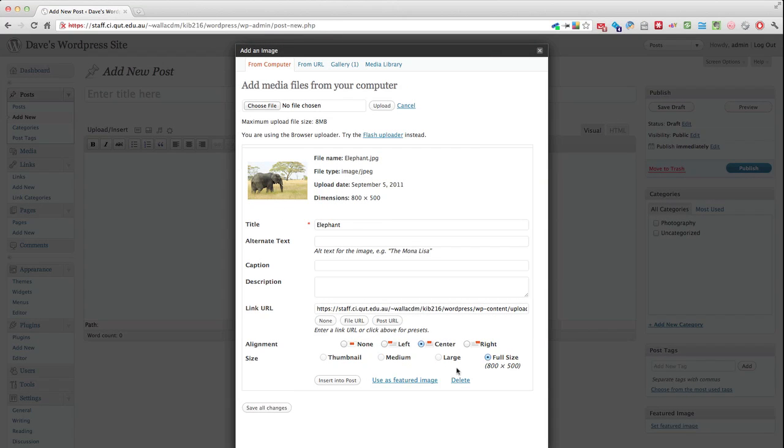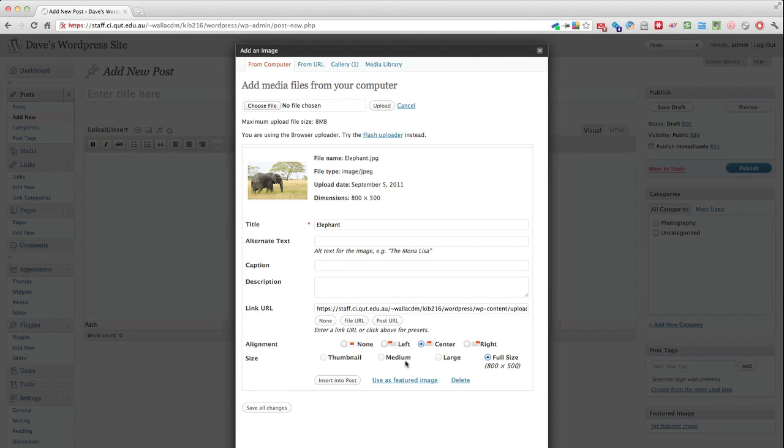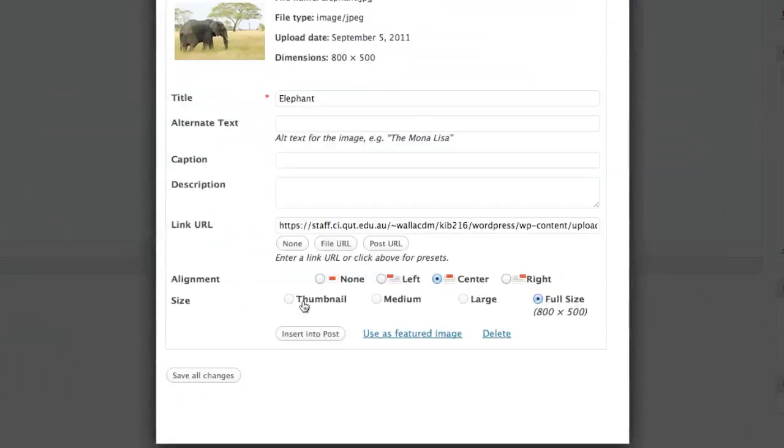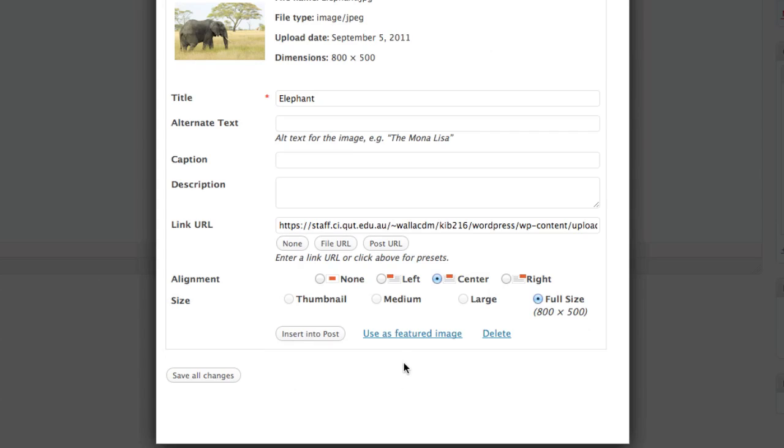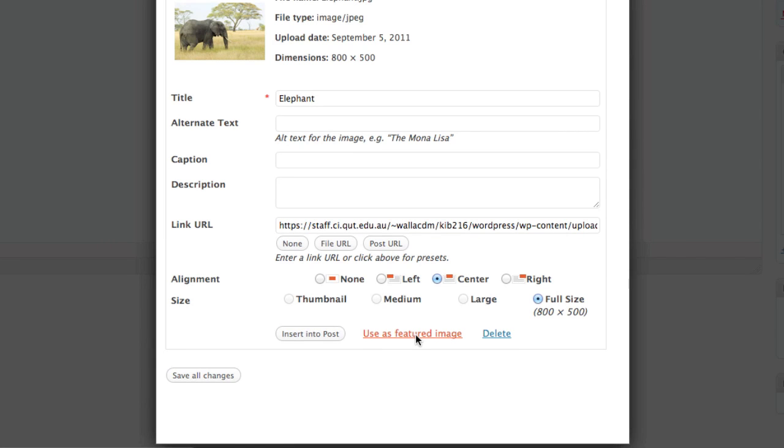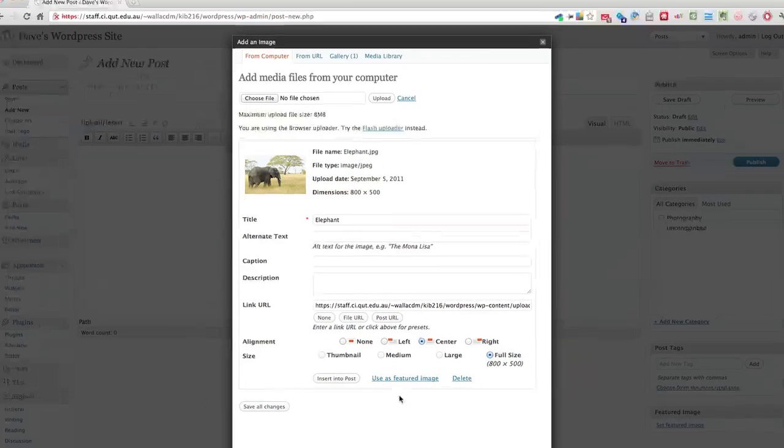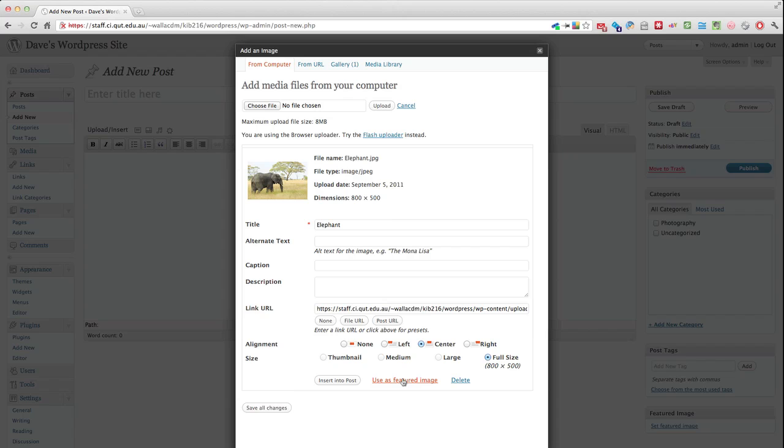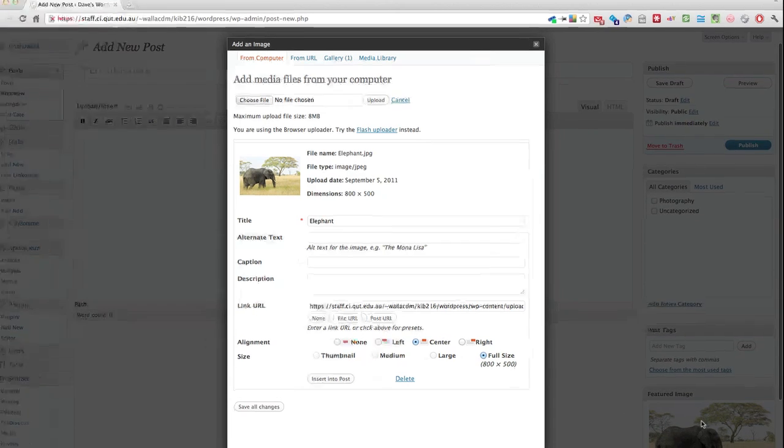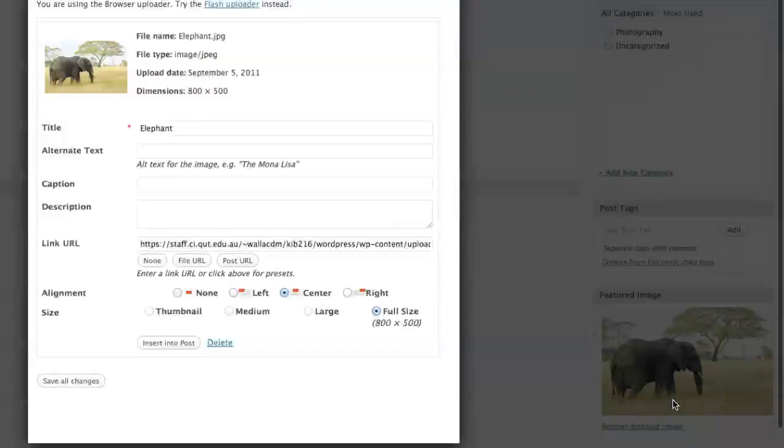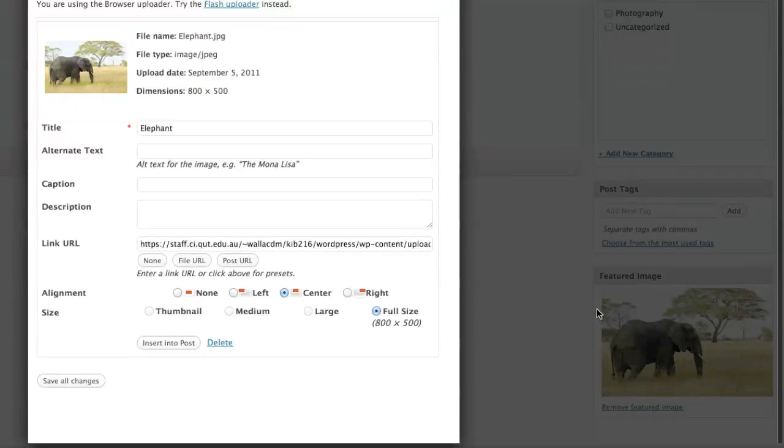So that's uploaded and I can choose to insert this into my post or just save the changes but the important thing to note here is this link next to insert into post which says use as featured image. And once I click on that you'll notice down here that it shows up in the featured image module.